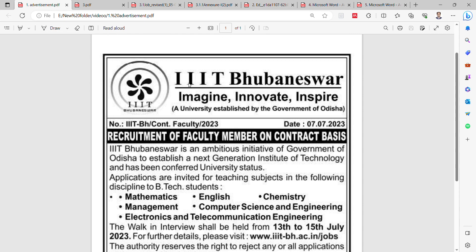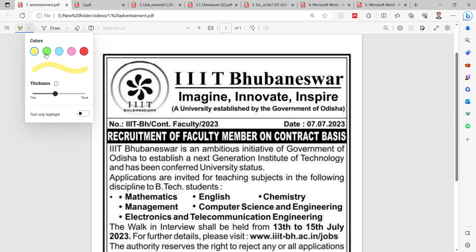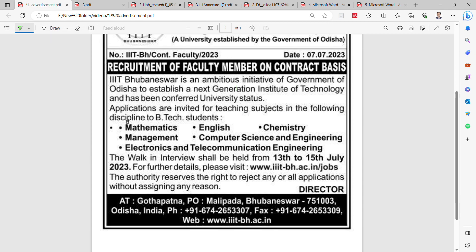Let's start with the first college, IIIT Rubenature. This is the requirement of faculty members on a contractual basis. Applications are invited for teaching subjects in the following disciplines for B.Tech students: mathematics, English, chemistry, management, computer science and engineering, and electronics and telecommunication engineering. This is a walk-in interview that will be held from 13 to 15 July 2023. For more details, visit their official website and click on the jobs section, or you can dial the provided number.